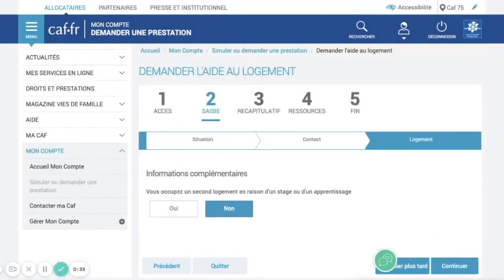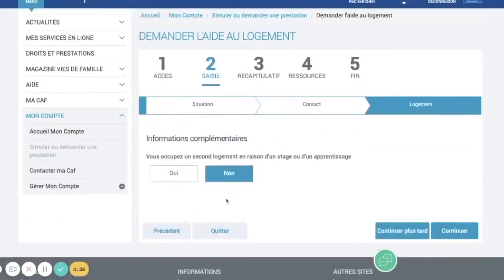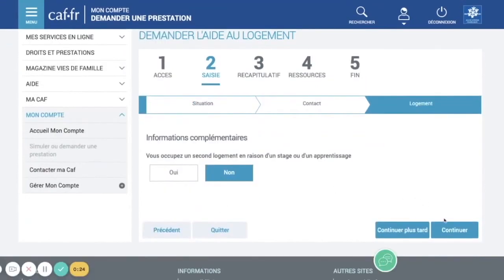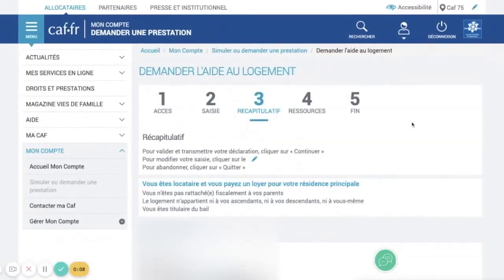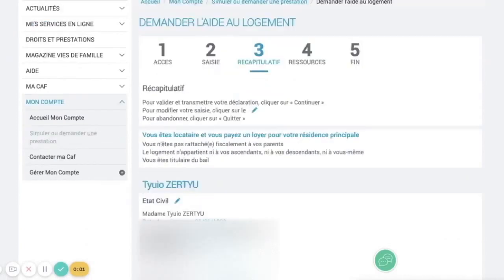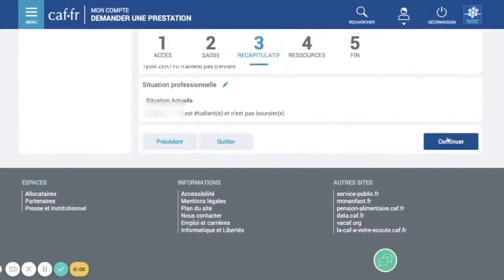This question asks whether you have a second accommodation due to an internship or other reason — just put no and continue. This final page is a recap of all the information you have entered since the first step. Check that everything is correct and click continue.